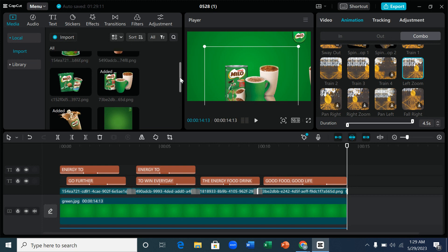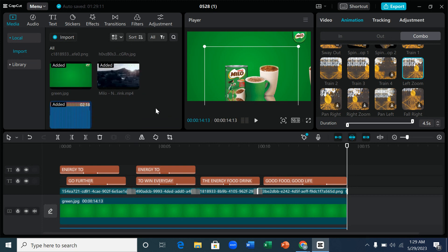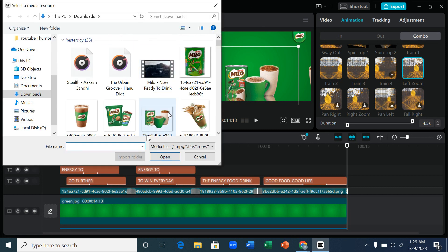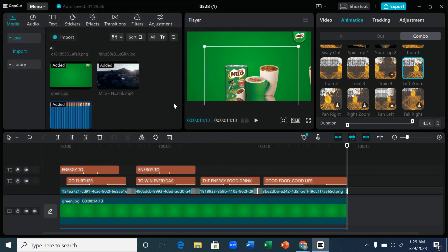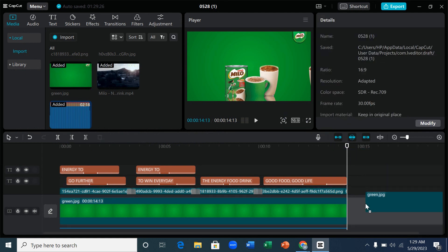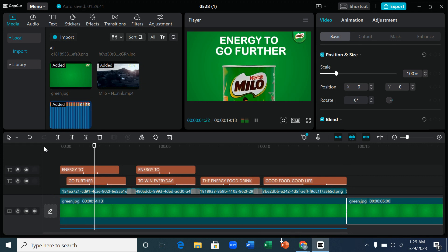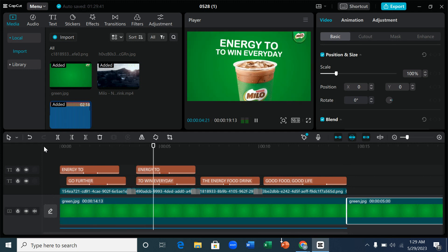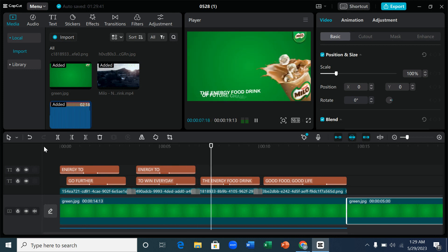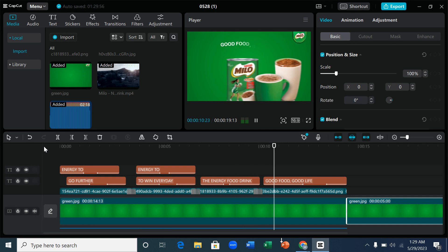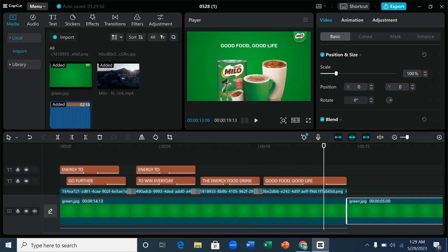We have our assets here — PNGs, background and everything — I've already imported them. If you haven't imported on CapCut, you can see the import button here; just click import and it will take you to the folder where you have your files. So I'll bring the background here — I'm doing the same design, so let me play this one before I start.